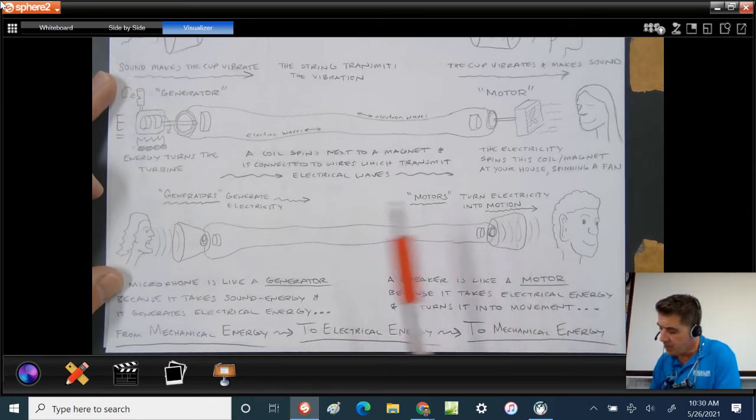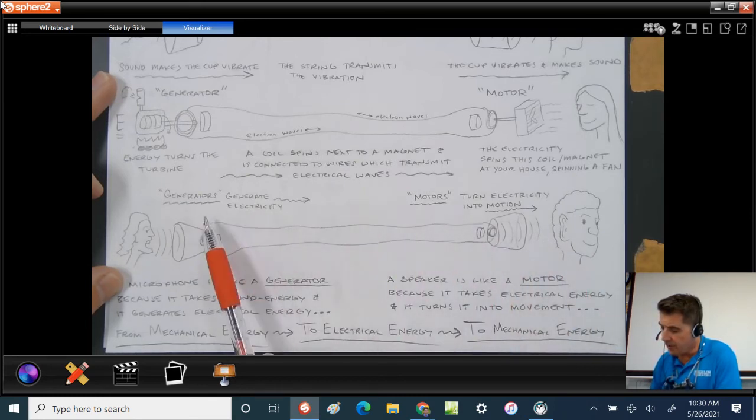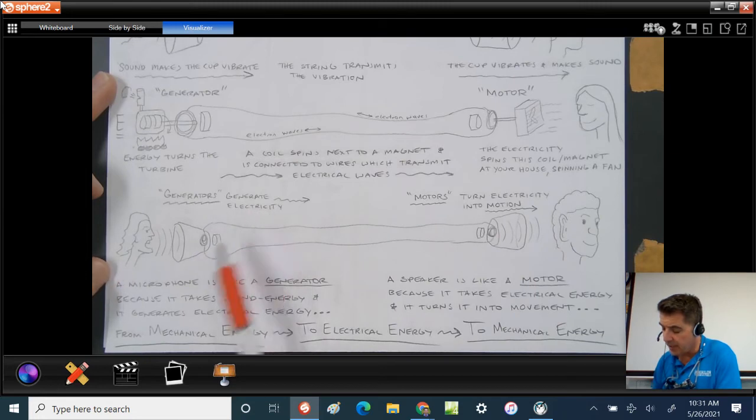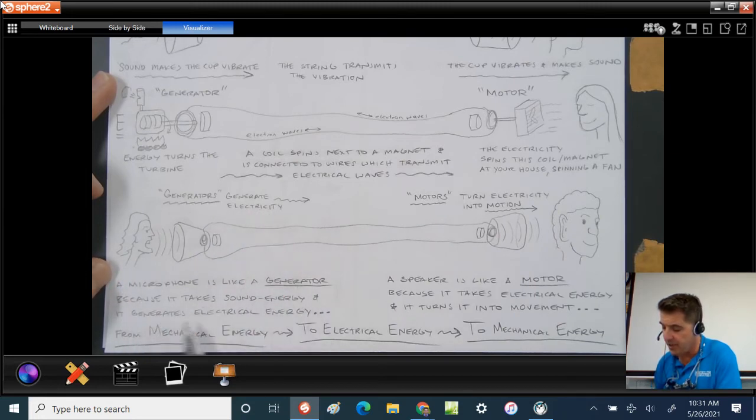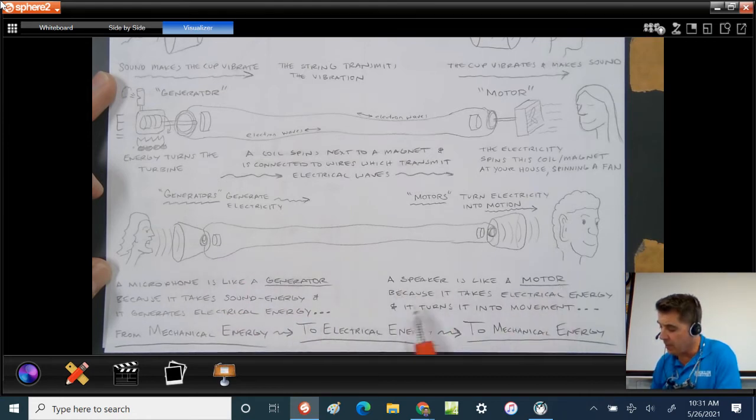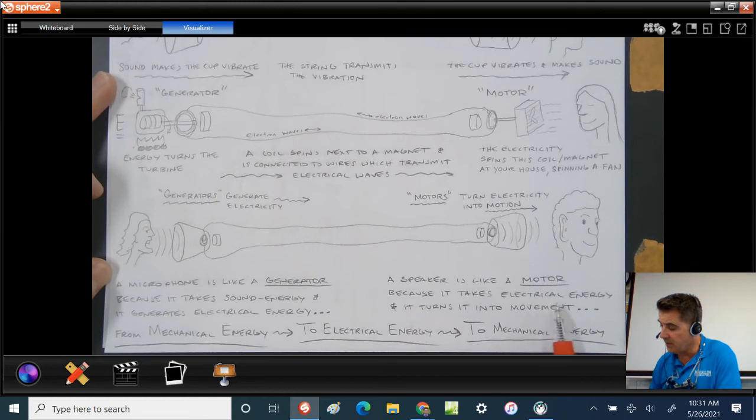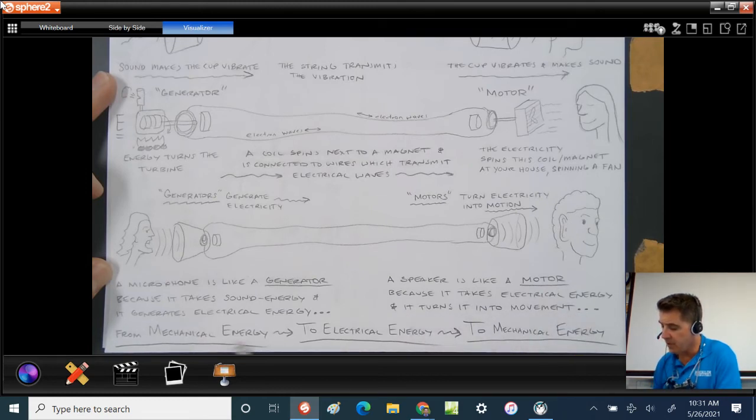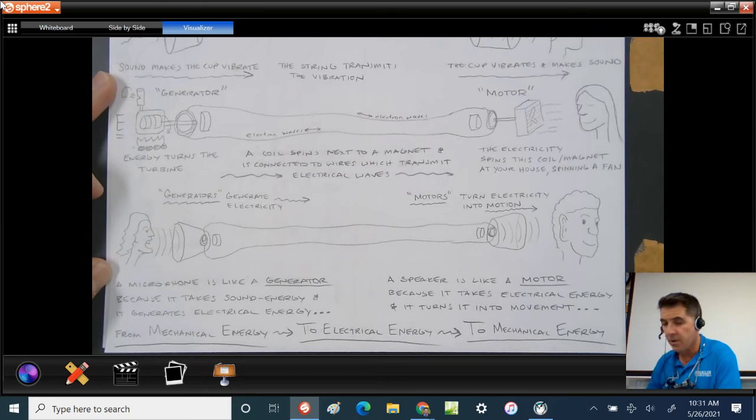A generator generates electricity. A microphone is like a generator because it takes sound energy and generates electrical energy, mechanical energy to electrical energy. A speaker is like a motor because it takes electrical energy and it turns it into movement. So mechanical energy to electrical energy to mechanical energy.